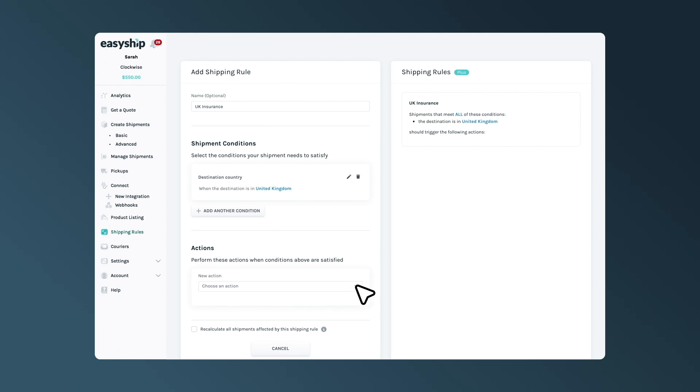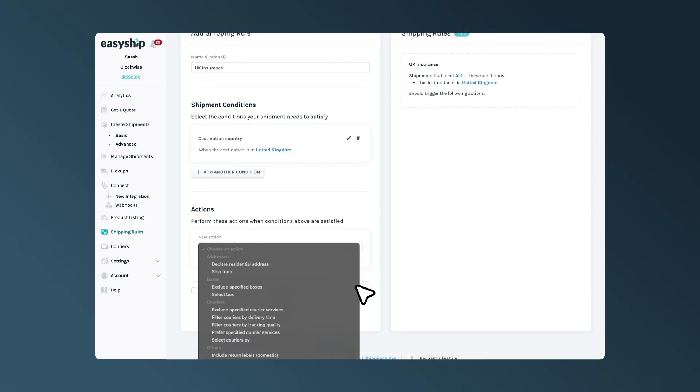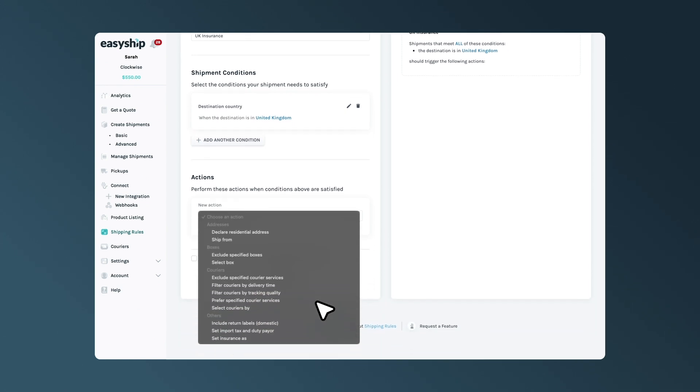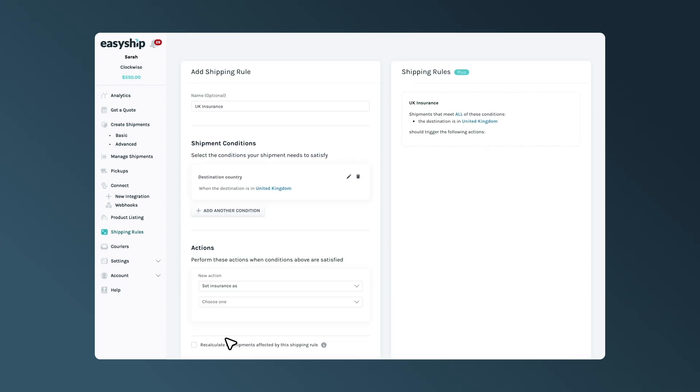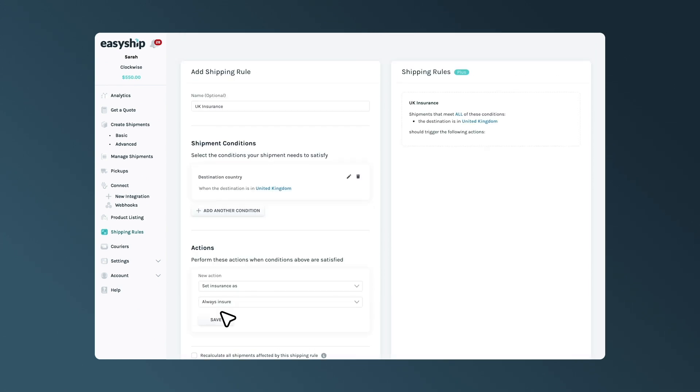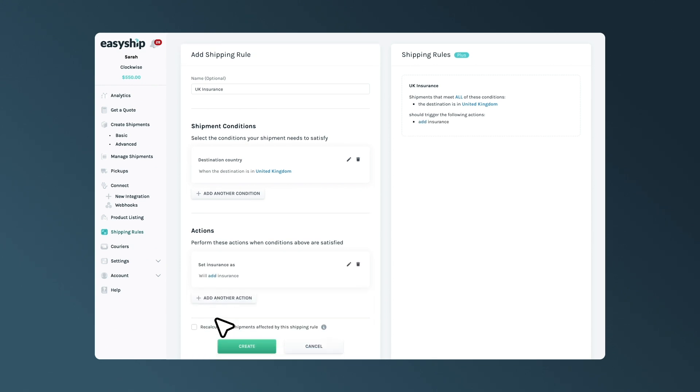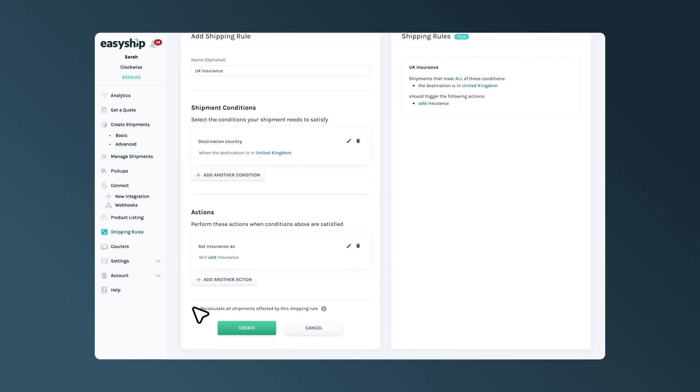Next, we'll choose the action, and in this example, we'll select Insurance, followed by Always Include Insurance and save the action. Remember to check this box if you are creating this rule after pulling your order into the platform and then hit Create.